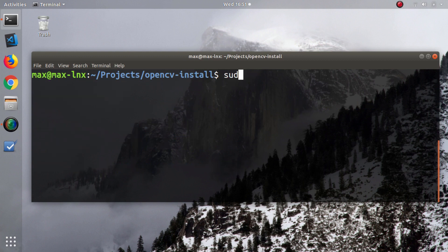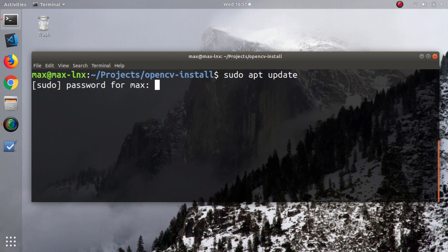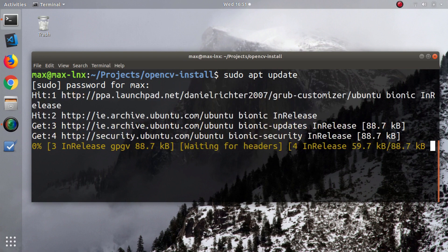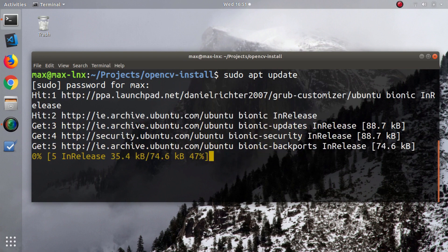Step number one is sudo apt update. This is a command you often see when installing anything on Ubuntu. It's going to ask you for your password. Just run it and wait for it to update.